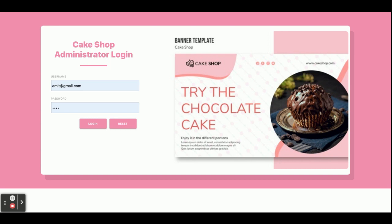To run this project, you need to import it into Spring Tool Suite (STS), and you can run 'ng serve' for the Angular application. Once you load the application, the default port is 4200. Once you run it, you will get the login page.